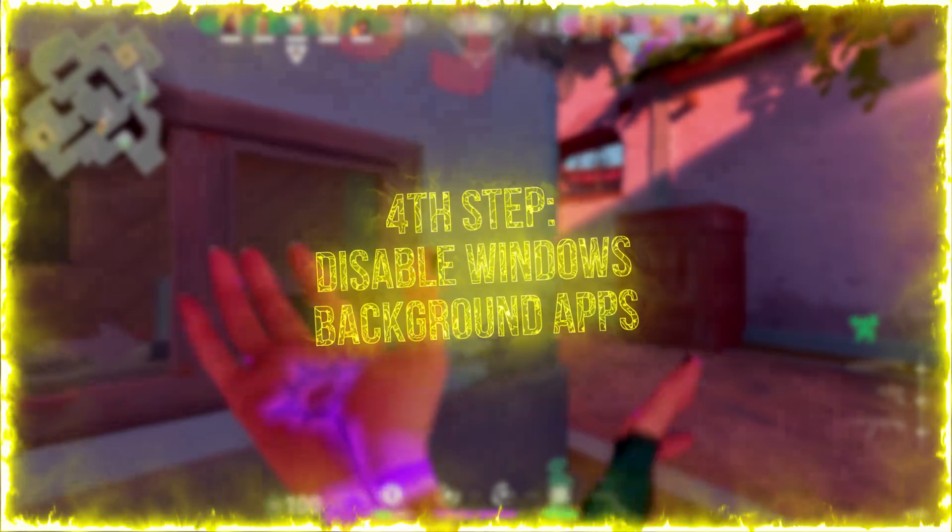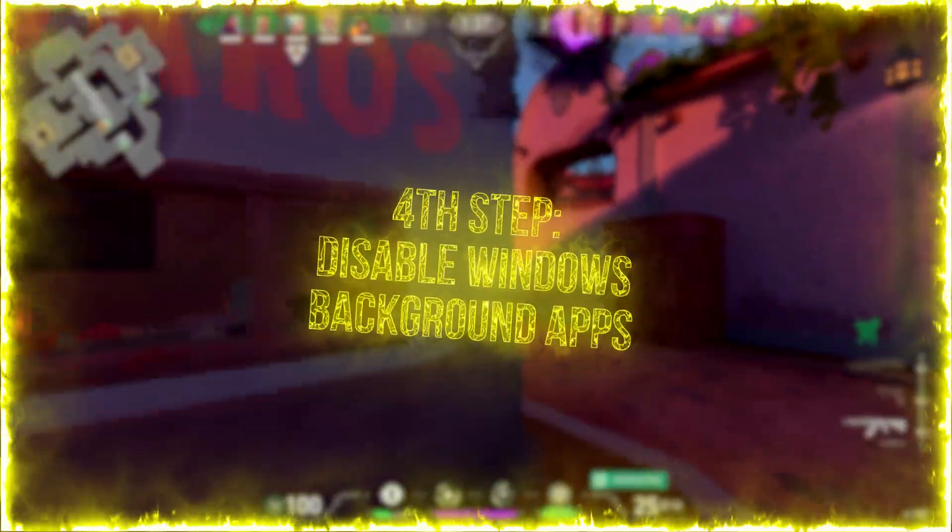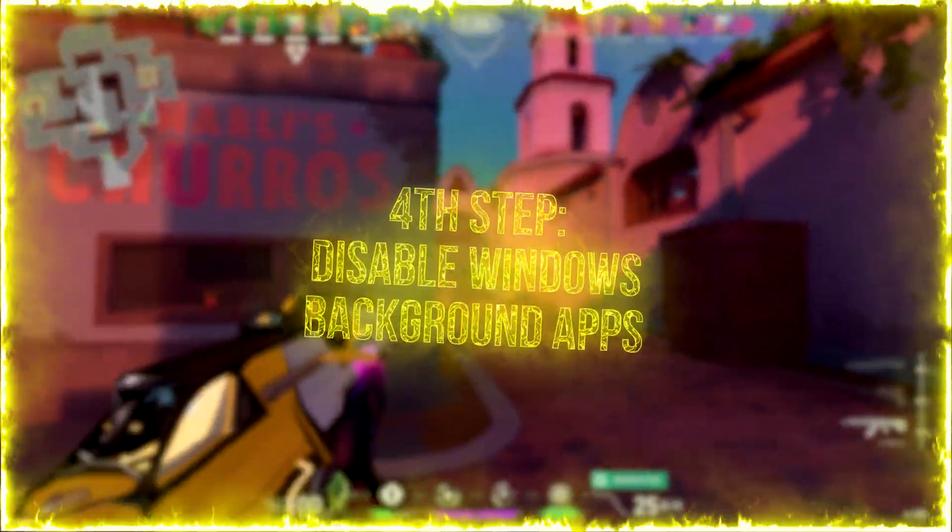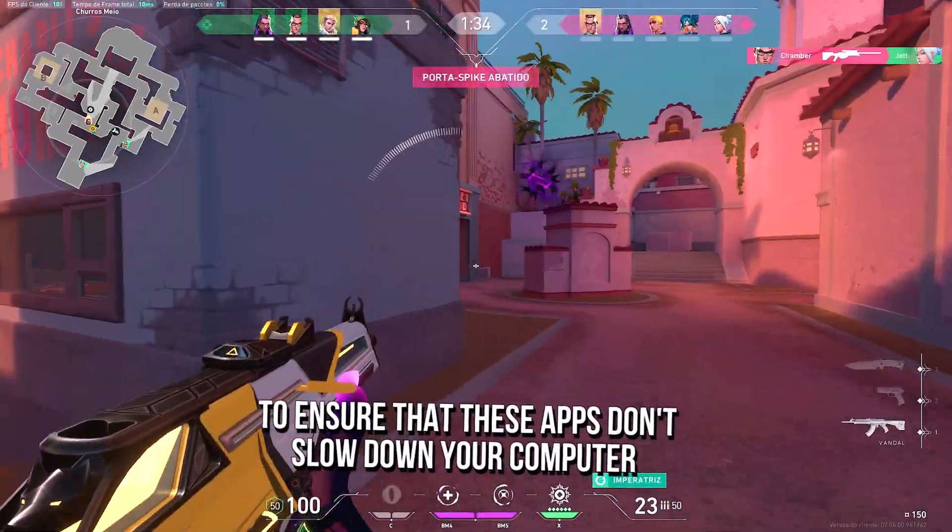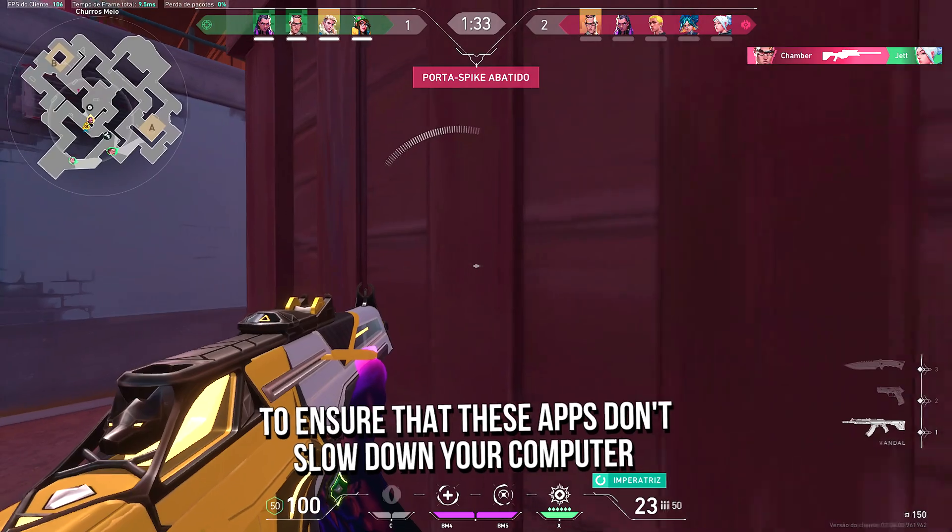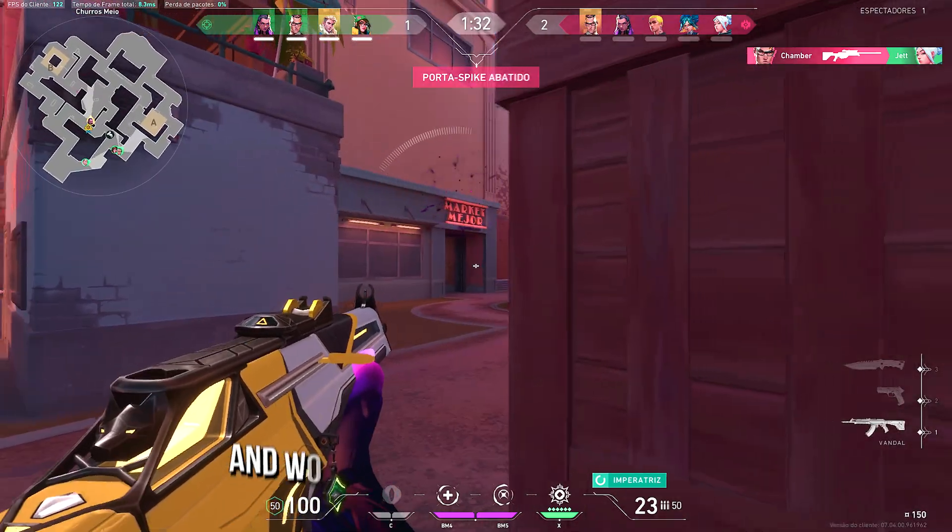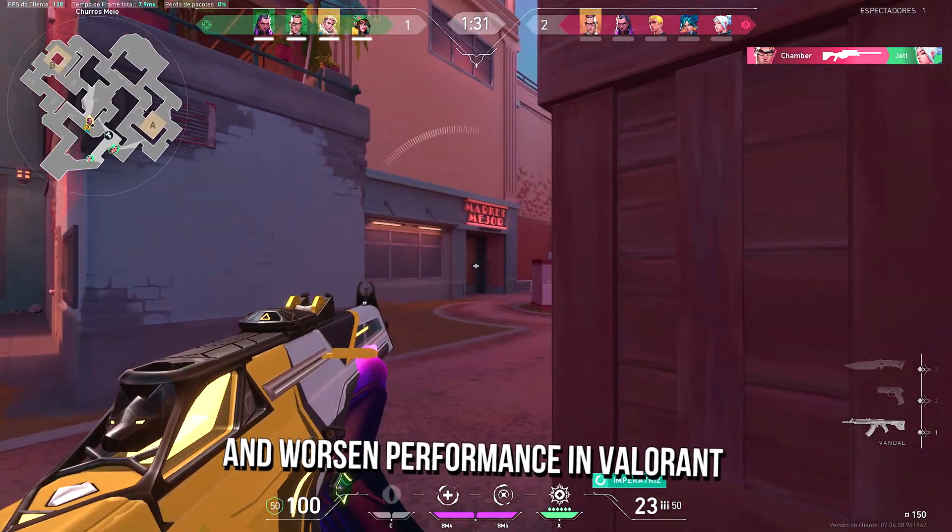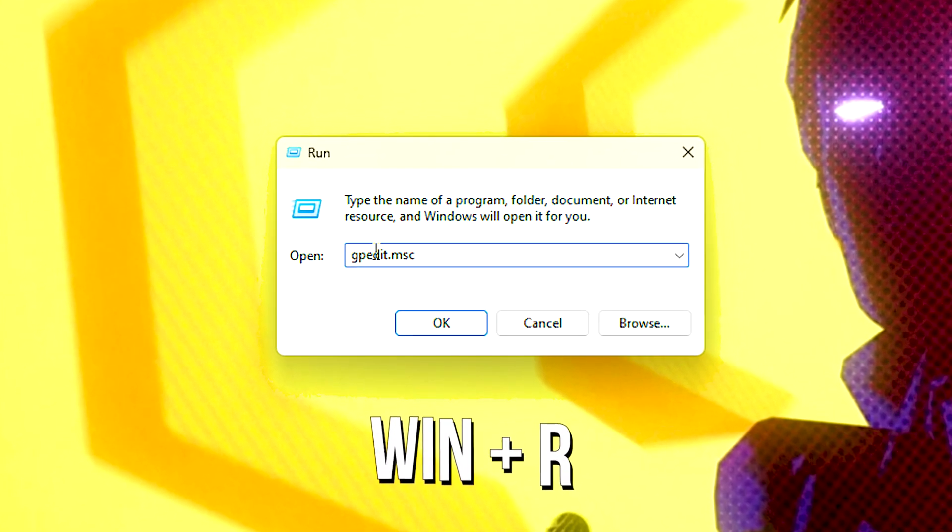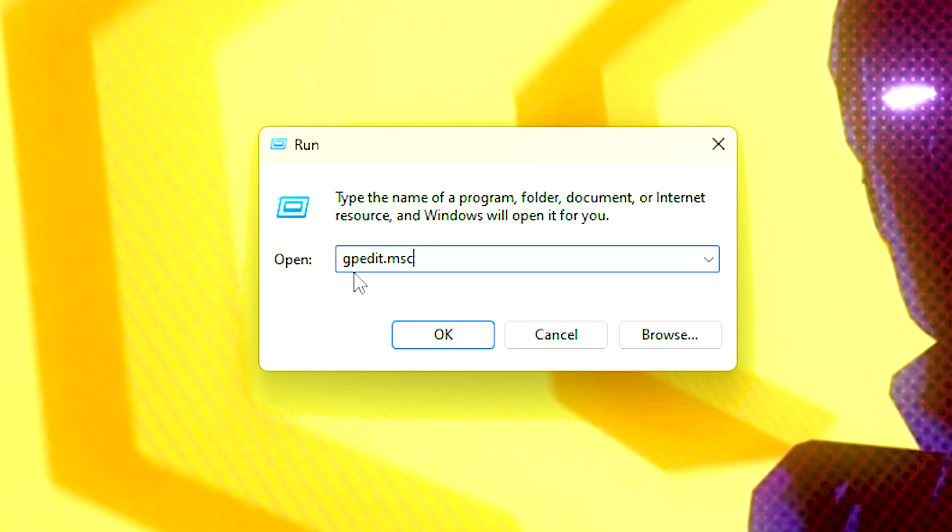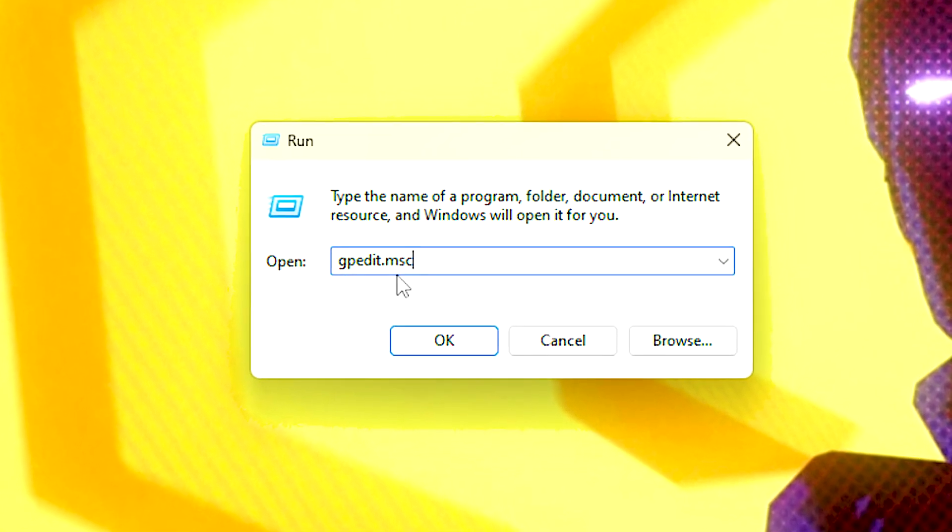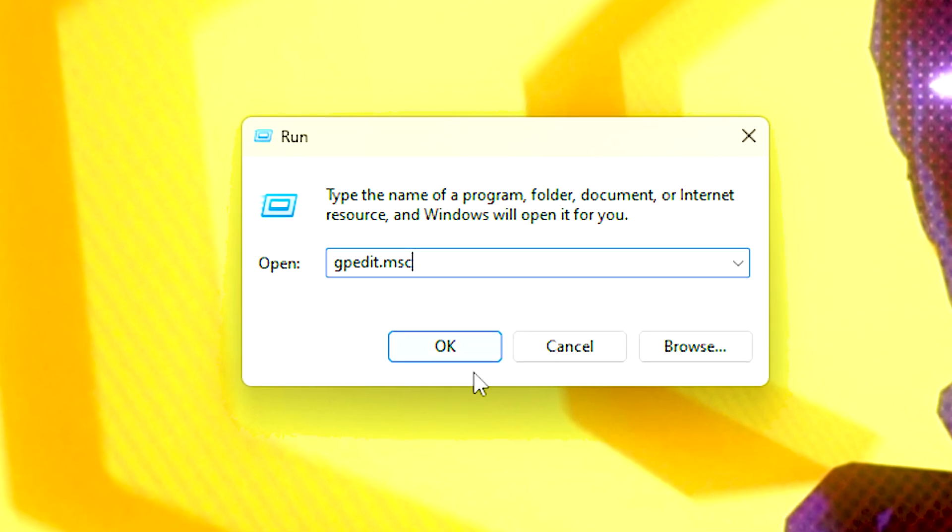In the fourth step, you will prevent Windows apps from running background, to ensure that these apps don't slow down your computer, and worsen performance in Valorant. First, press Windows and R on the desktop, in the open field type gpedit.msc, and then click on OK.